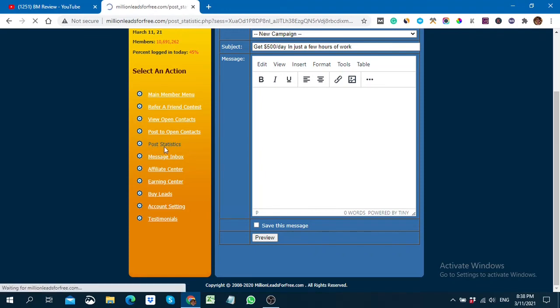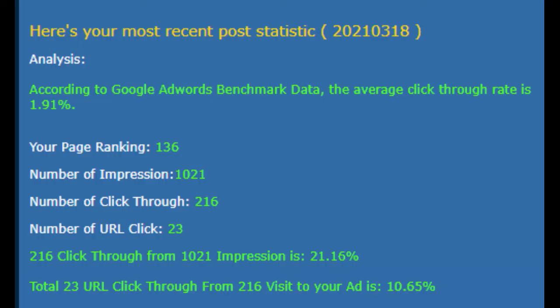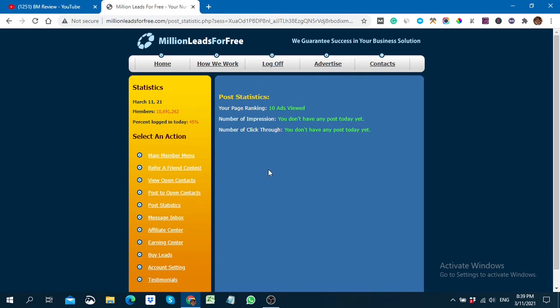The first option is Post Statistics, where you can see impressions, clicks, and click-through rate percentages for your campaigns so you can improve them. You can also go to the Message Inbox section to view the 10 messages every day. Here you can also see an Affiliate Center where you can refer this URL to your friends.